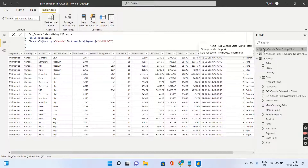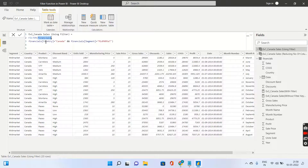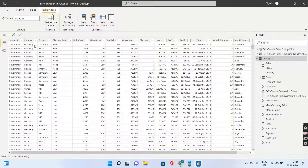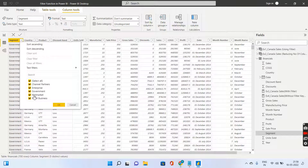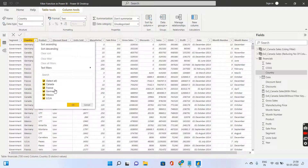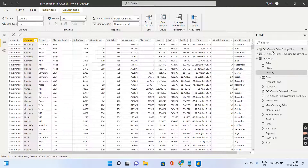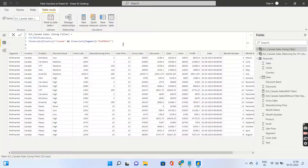Let's start with example one — a very simple example based on the base table called Financials. We are simply filtering the data. There is a country column and a segment column. In the financials table, country values include Canada, France, Germany, Mexico, and USA. Segment values include channel partner and enterprise. We want to create a new table filtering for country equal to Canada and segment equal to Mid Market — this will only reduce the number of rows, not the columns.